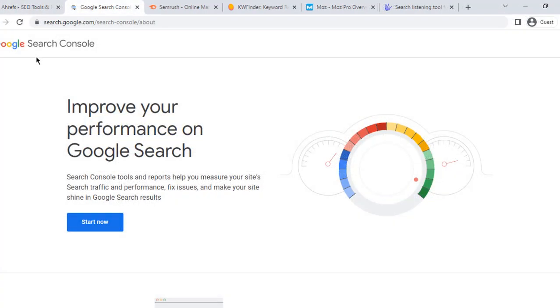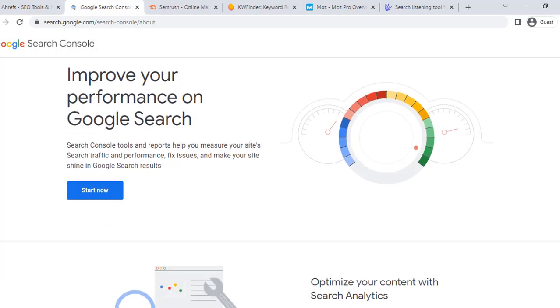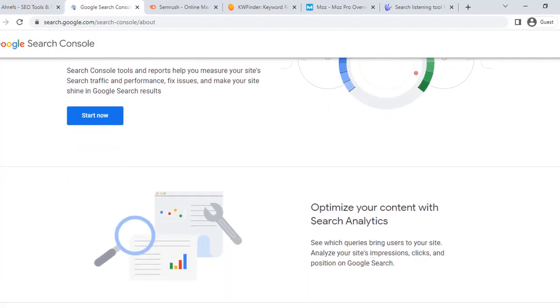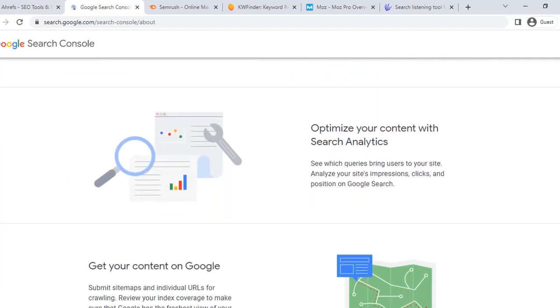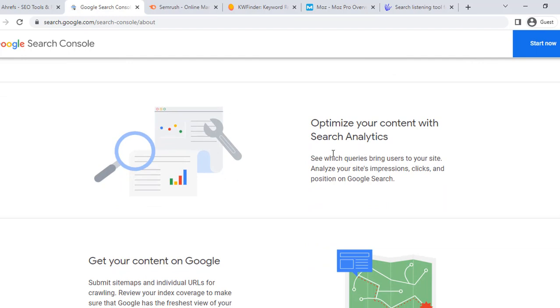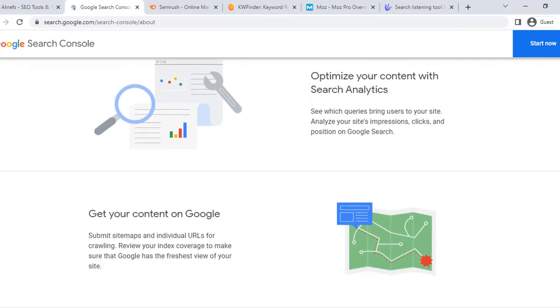Moving on, we have Google Search Console, a free service offered by Google. Google Search Console helps businesses monitor, maintain, and troubleshoot their site's presence in Google Search results.